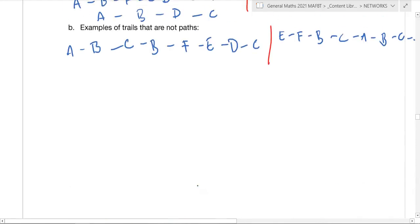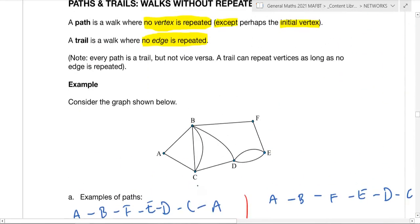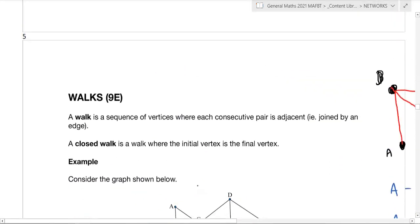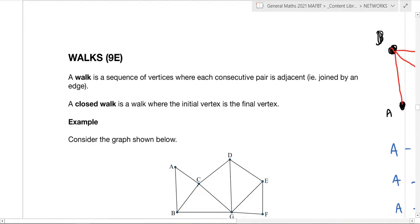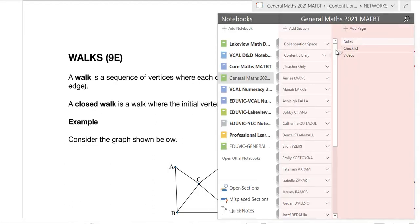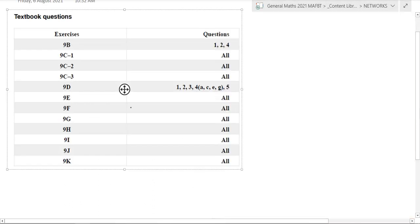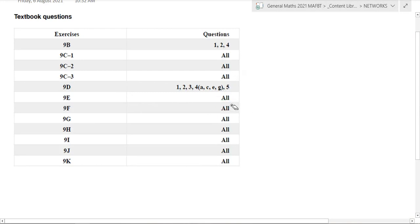That's basically it for this chapter. If you're still a bit confused about it, please ask me questions in the lesson. That is chapter 9E — go ahead and do your questions for 9E, which is all of them. Thank you.